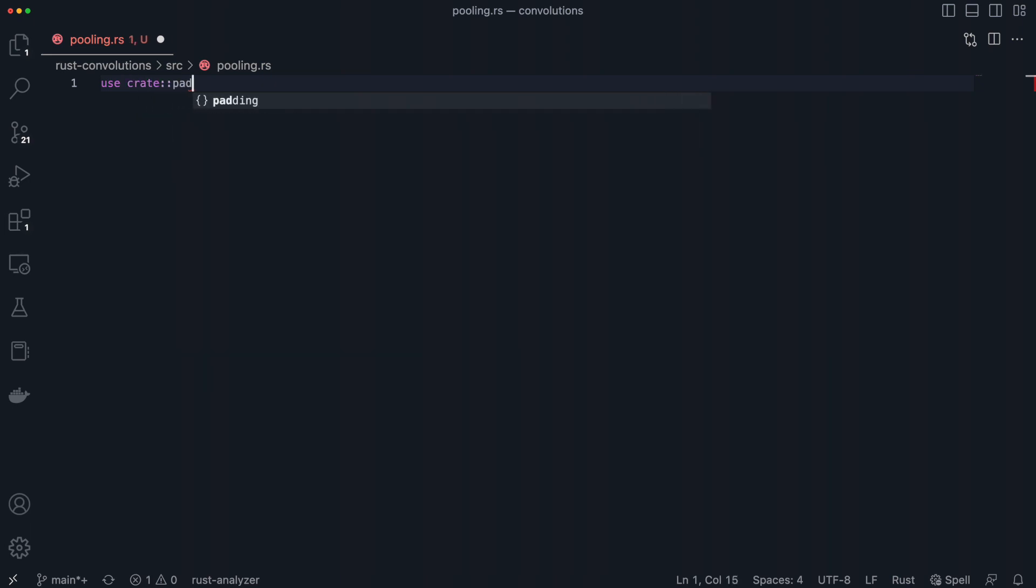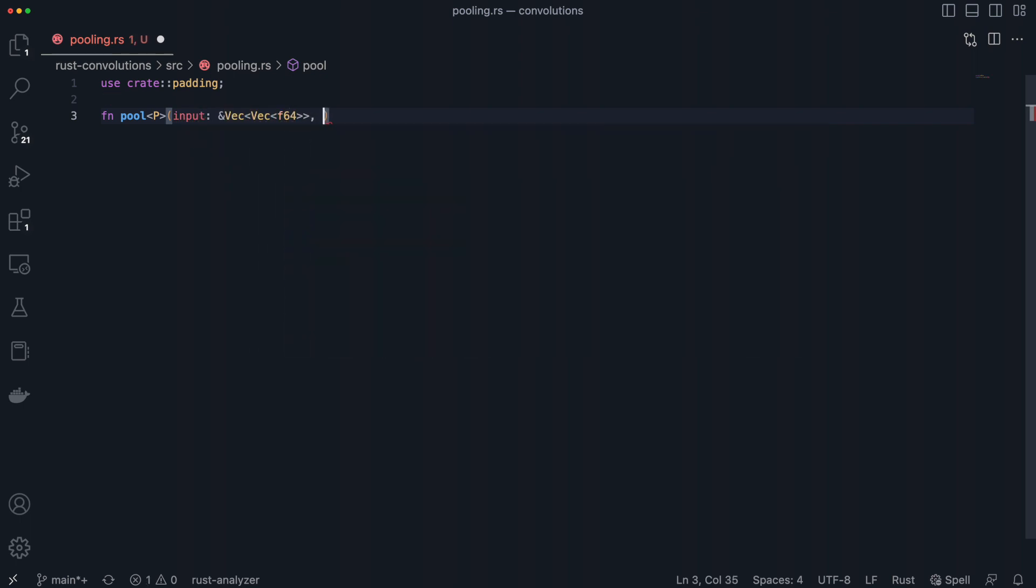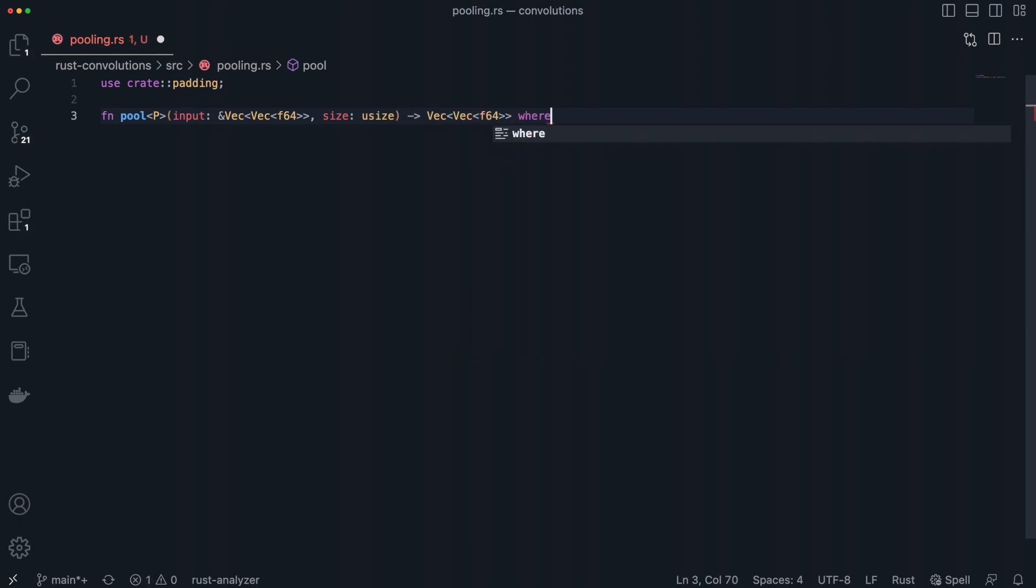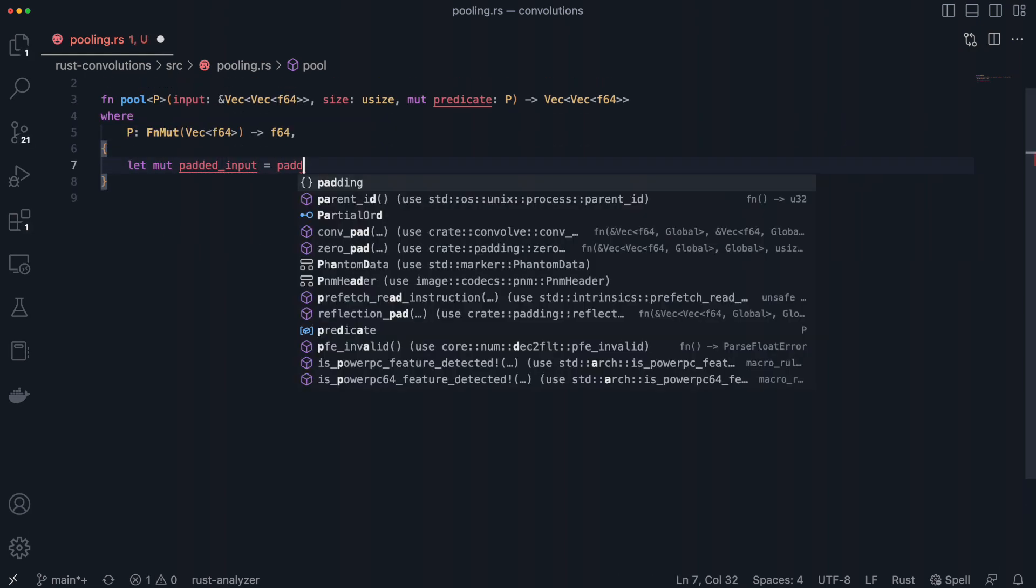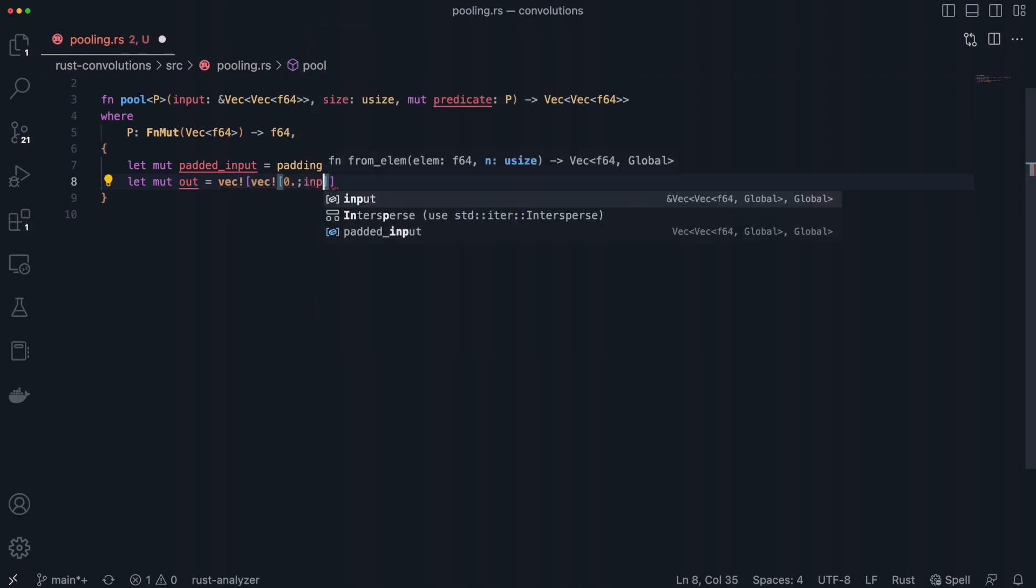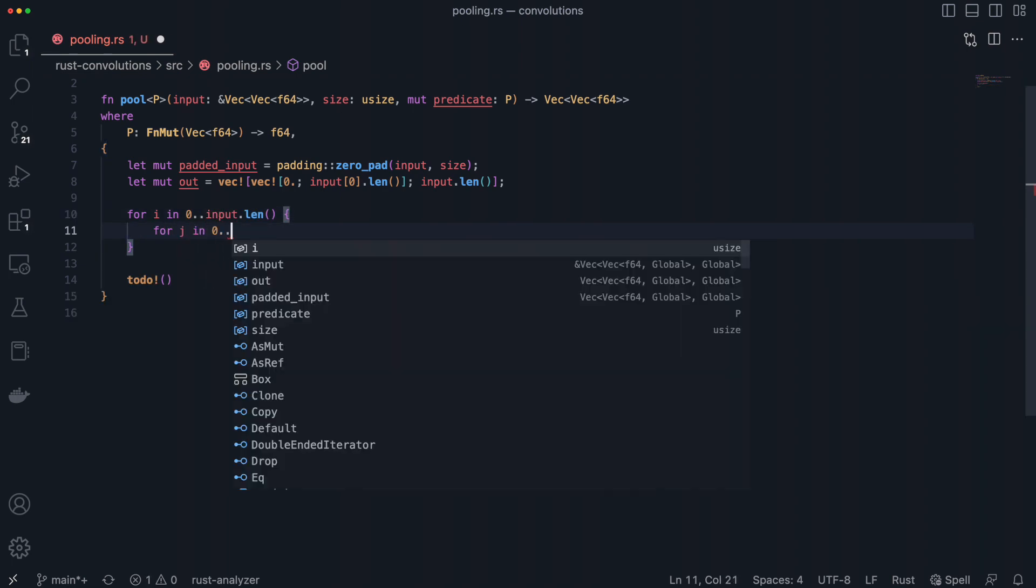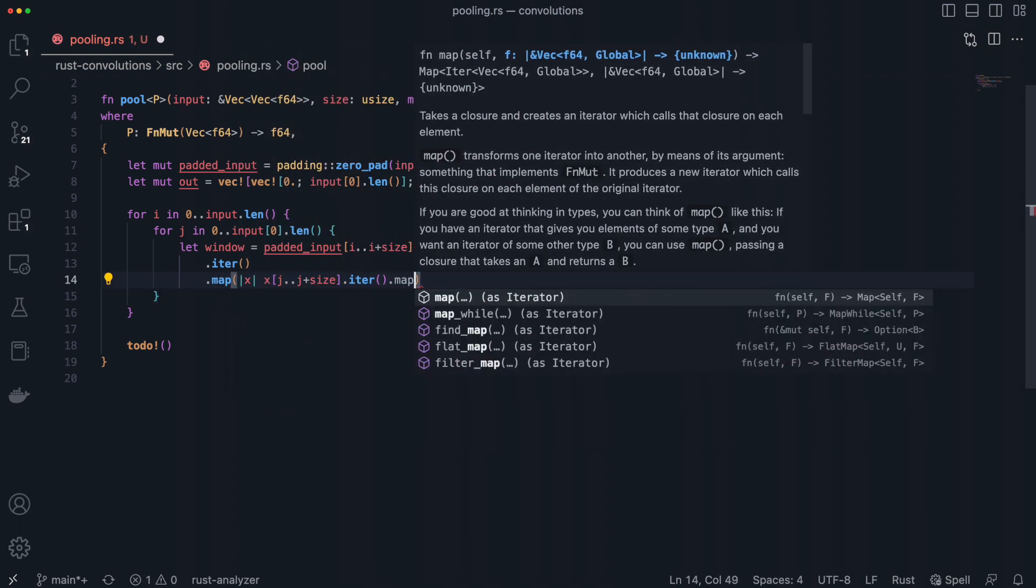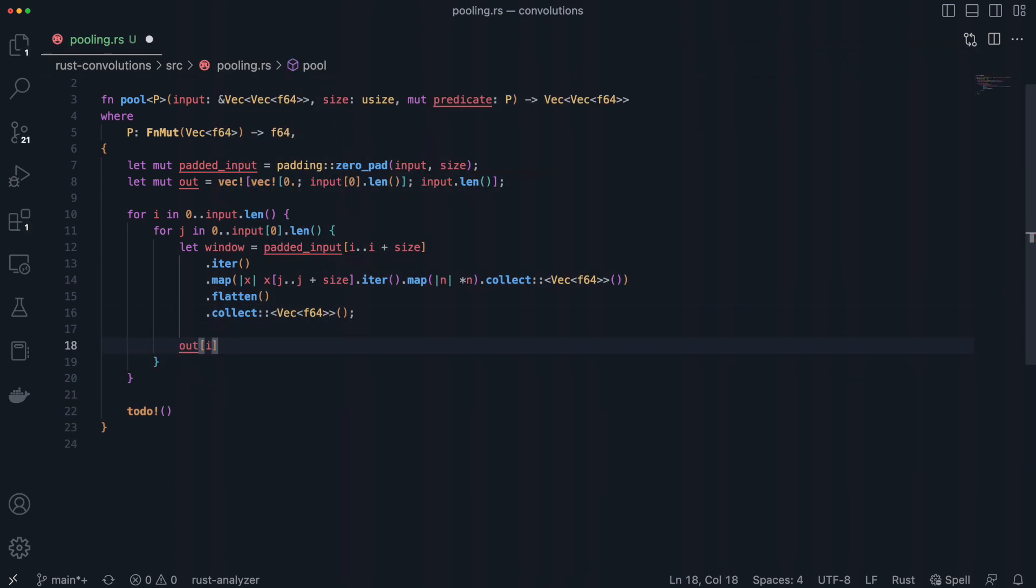Let's go ahead and implement this pooling function in Rust. First, we define a function named pool, which takes a generic parameter p. The function also takes an input, in our case the 2D image, and the pooling size. The function will return the modified image as a 2D vec, and the generic p value is defined to be a mutating function that takes in a vector, in our case the sliding window, and returns a float. We can add this function as a parameter as well. Next, we pad our input with zeros using the padding function from our convolution examples. Then we allocate some space for our output. Now we loop over the 2D array of our input, and inside the loop body we can use some iterator methods to pull out our sliding window as a one-dimensional vector. We set the output at this index to the value returned from our predicate using our sliding window, and we return the output vector.